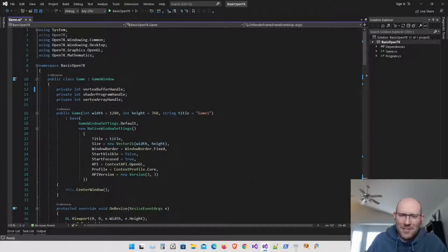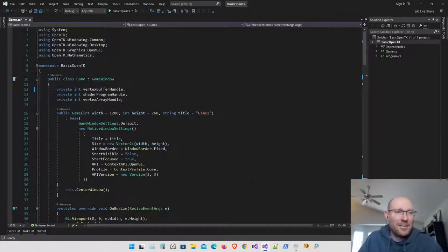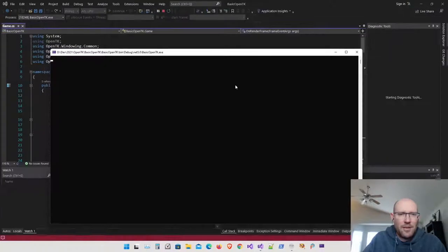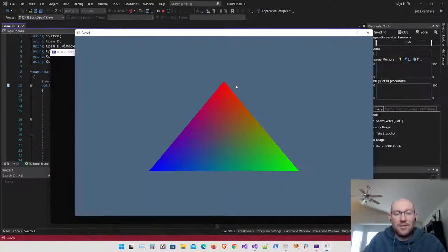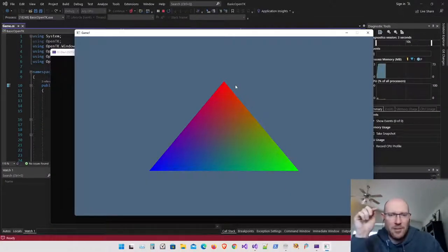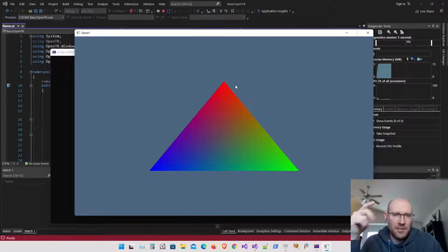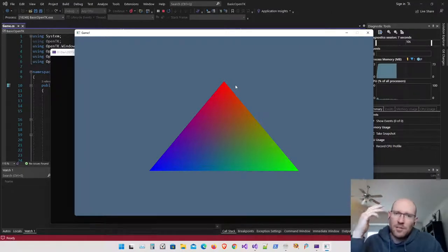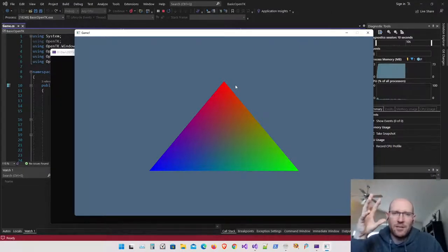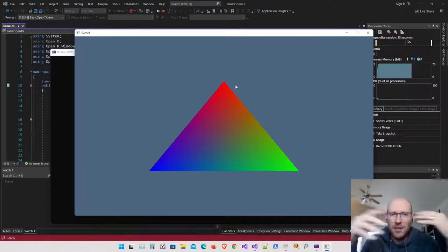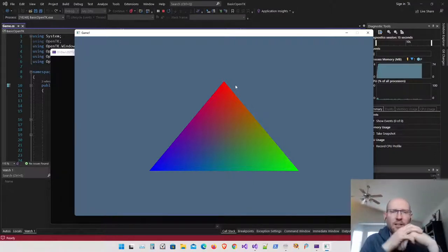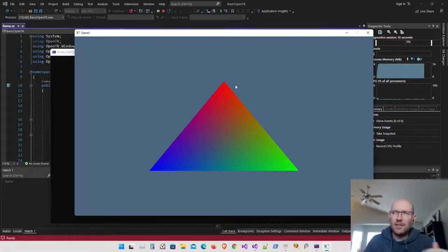Hello everybody, welcome back to OpenGL OpenTK Programming. Here's where we left off: we have a triangle on the screen, and we made it so every vertex now has a position and a color. We're still drawing in normalized device coordinate space, which means we're not doing any transformations to the vertices. That'll be something we do next time.